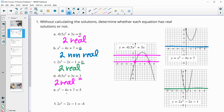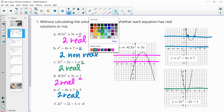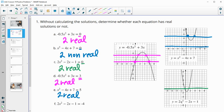The next one goes back to the x squared minus 4x plus 7 graph and looks at when it equals 5. When y equals 5, this graph crosses that line twice, so this is going to be two real solutions. And then when we go back to the 2x squared minus 2x minus 1 graph at negative 4, this graph doesn't cross that one at all, so this is going to be two non-real solutions.